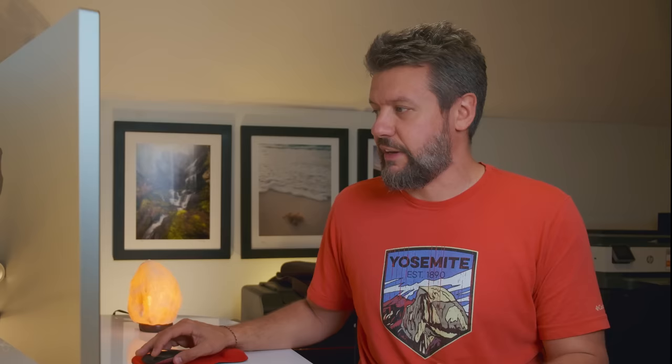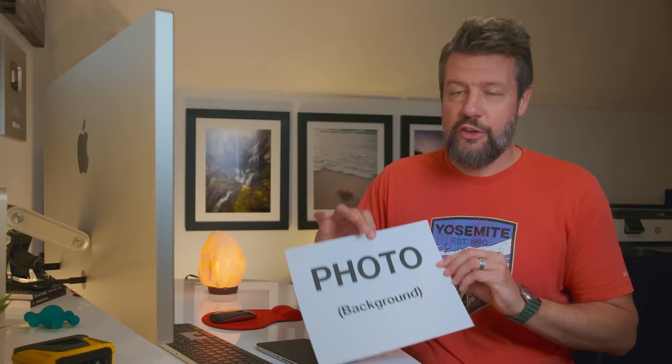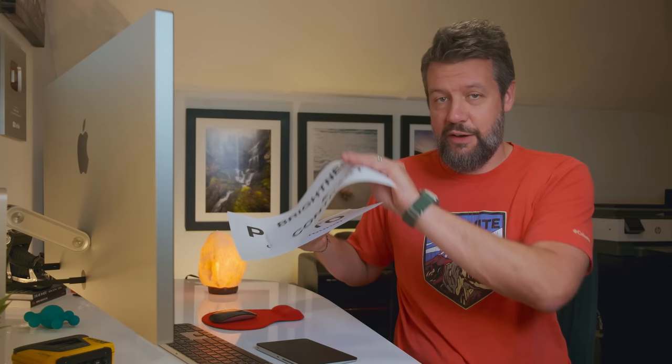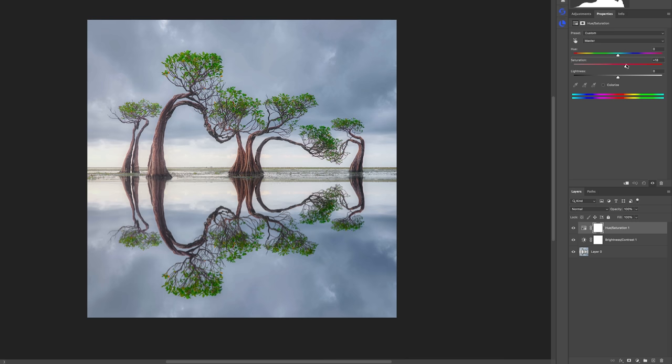So now we have two layers: our photograph, which is the background layer, and the Brightness/Contrast layer sitting on top. Now if we want to add another layer, let's add Hue/Saturation. Let's say we want to increase the saturation so it's easier to see. Maybe come over here to the yellows and brighten up the leaves, bringing up the luminance value. Let's toggle this on and off — before and after. And let's come over here to the blues and really crank those up so you can easily see it at home.